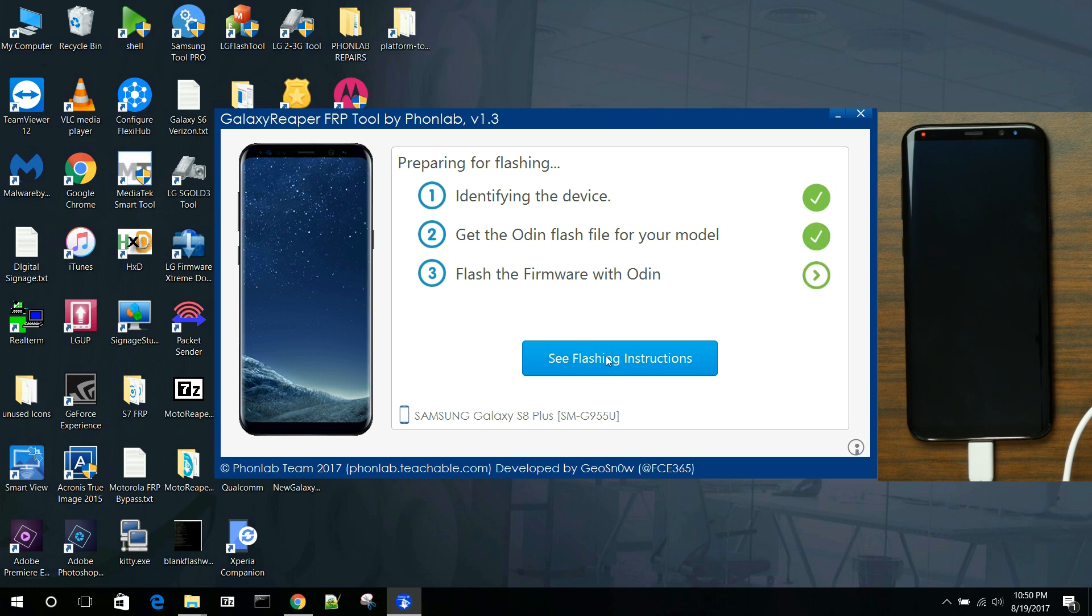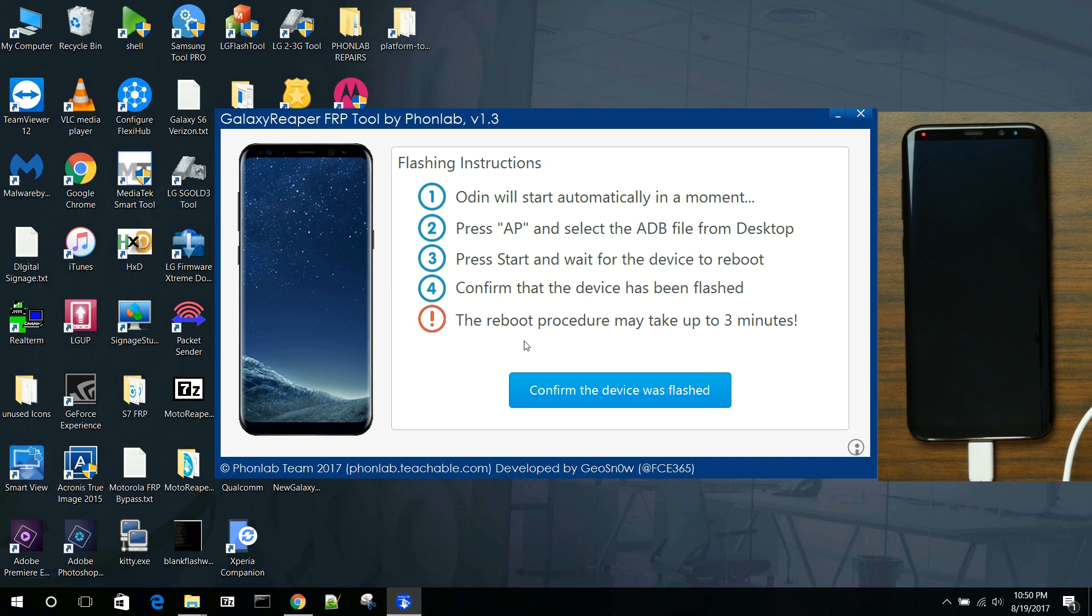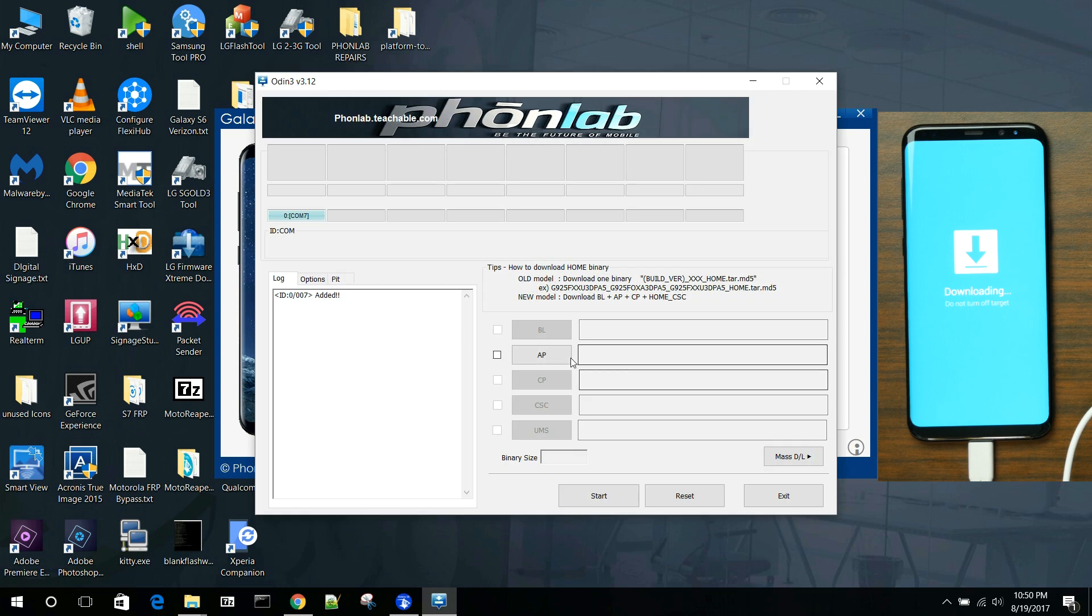Now that everything's set up, we're going to go ahead and click here. And this is going to reboot the device into download mode. So it just automates the whole process. You really don't even hardly have to touch the phone. Along with that, it'll go ahead and open up the programs that are needed and everything.